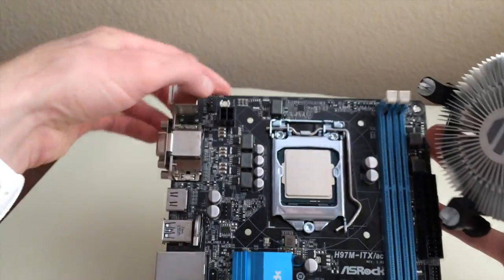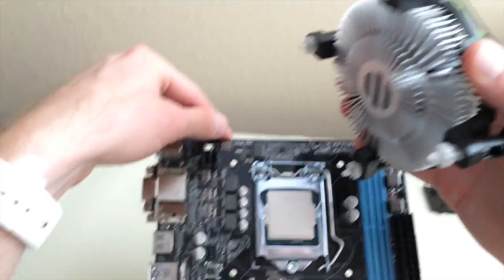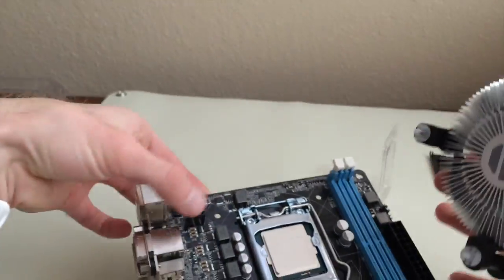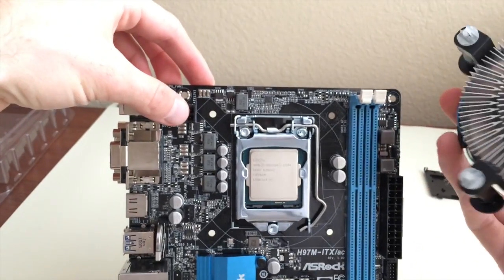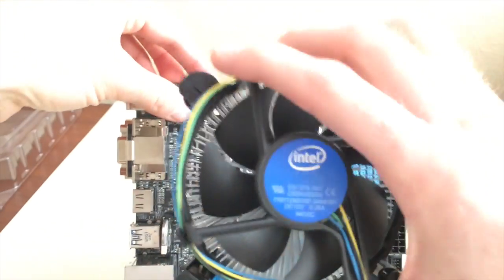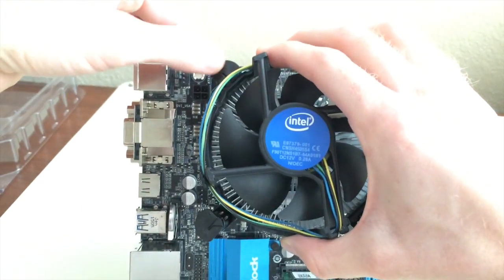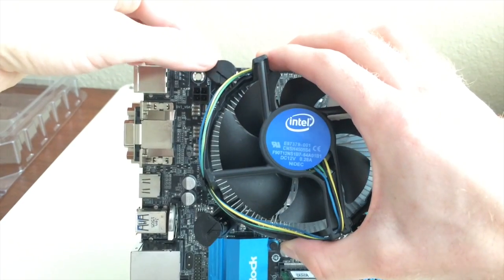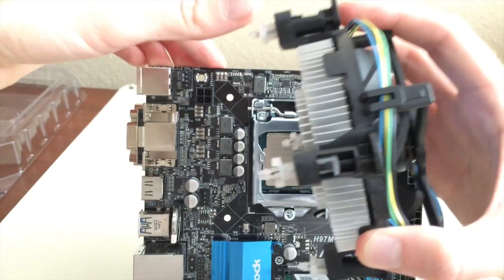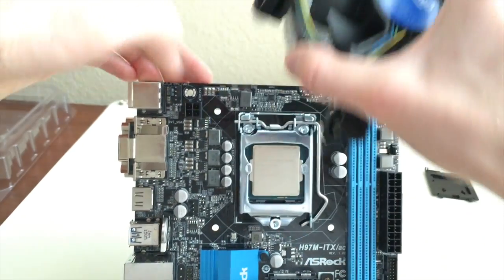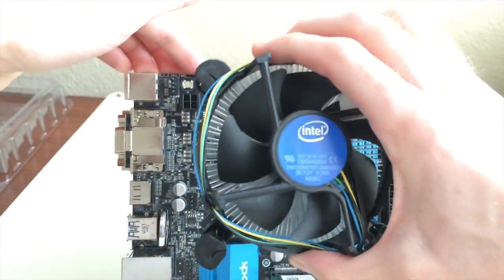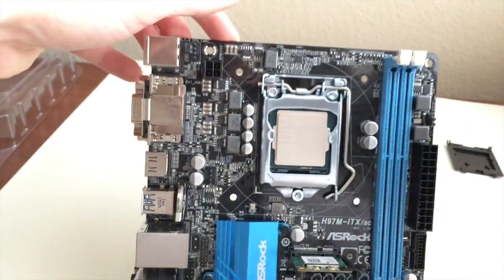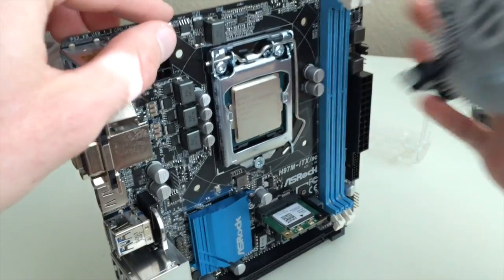It's a little tricky because it's not in the case and I've got a camera, but basically you're going to snap each corner in and you want to do it diagonally across. So let's see what we got here.